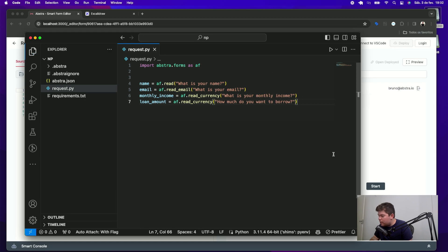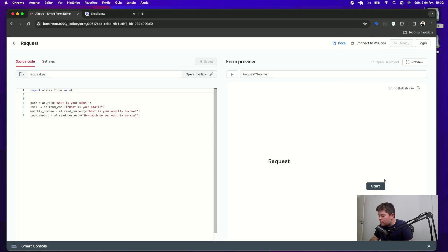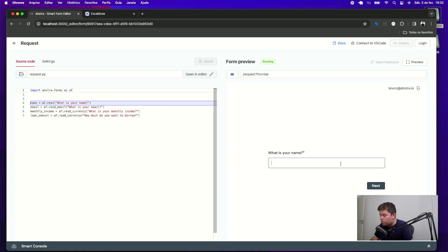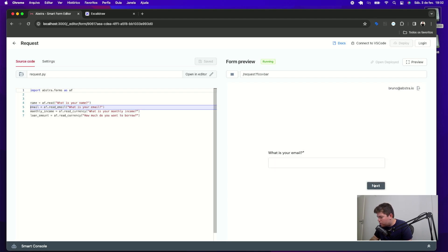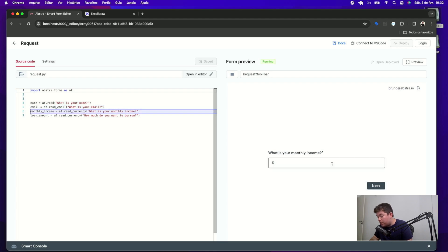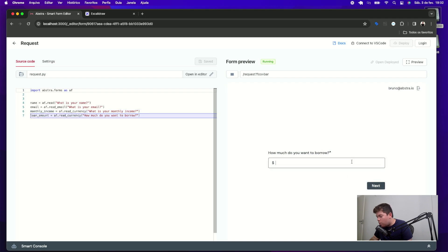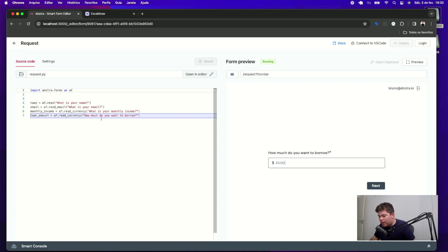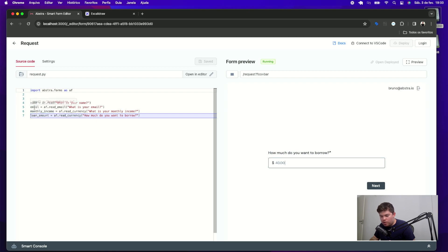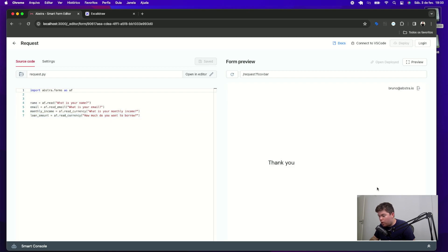When doing that, you can just click start to test your form to see if it's working properly. So if I hit my name, Bruno, email, Bruno at abstra.io. My monthly income is, let's say $100 monthly. I want to borrow $40. As the form execution goes, you can see the execution lines in this left side and the value of each variable by hovering your mouse on the variable. Once it's finished, we can go to the next step,